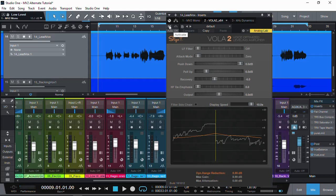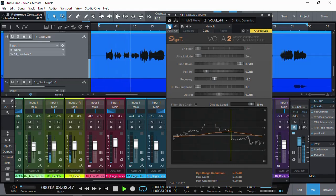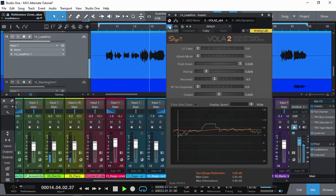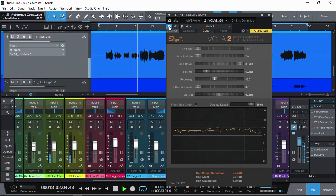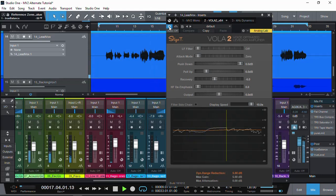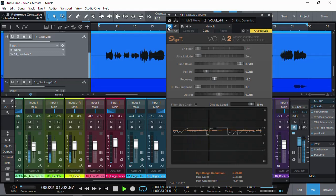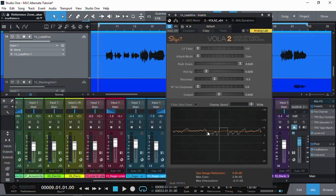Let's have a listen — before and then after using Vola 2. [Audio demo plays: vocal processed through Vola 2, showing how quieter parts are leveled up.] As we can see on the graph, as the input signal gets louder the gain drops back to zero — and that's how it works. Let me accentuate it a little more, to about 12 dB, so we can actually see and hear the difference quite clearly.